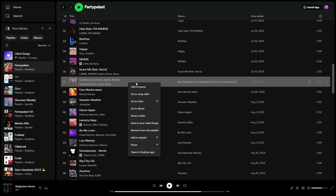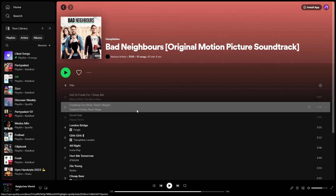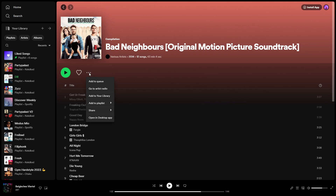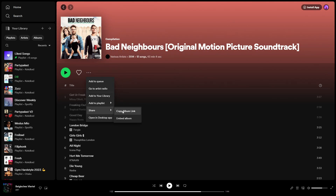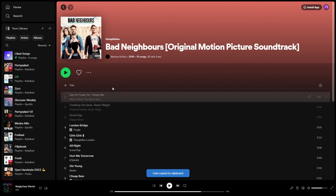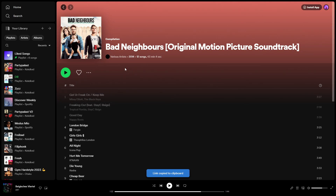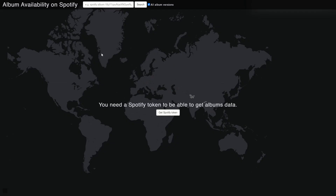First of all, I will right-click and then click 'Go to Album'. Then here, you can right-click or go to the three dots, click on 'Share', and copy the album link. The next thing I want to do is go to the website that I have linked in the description.